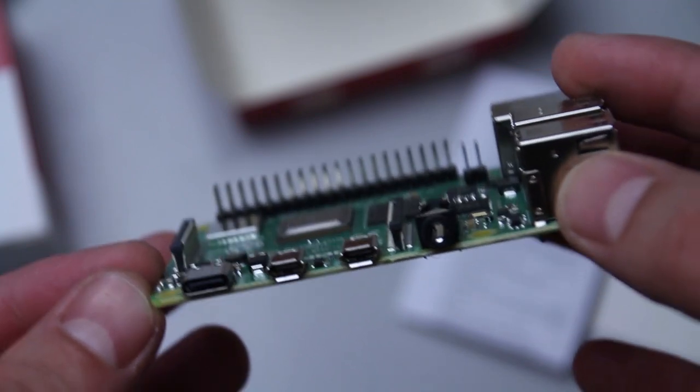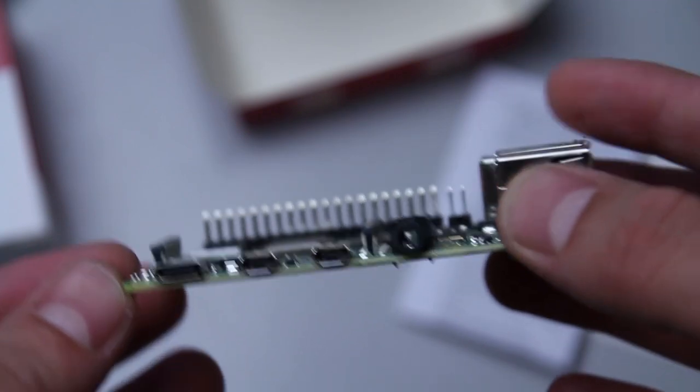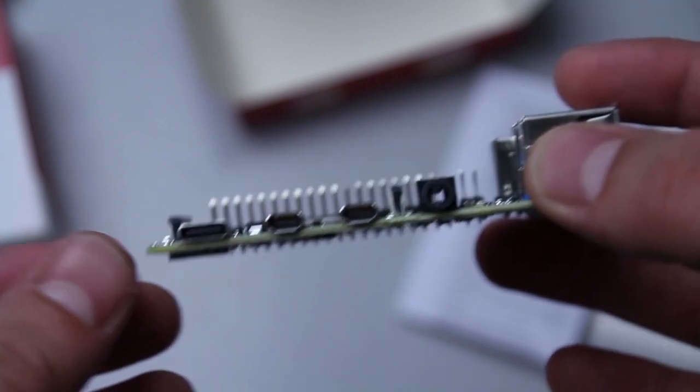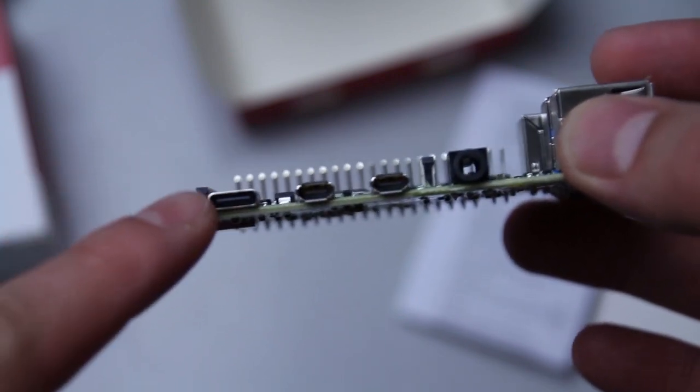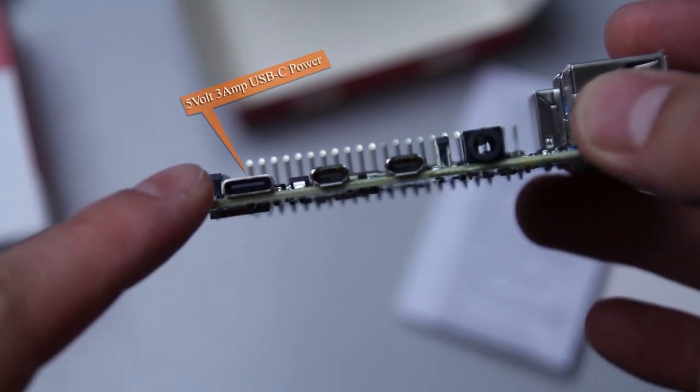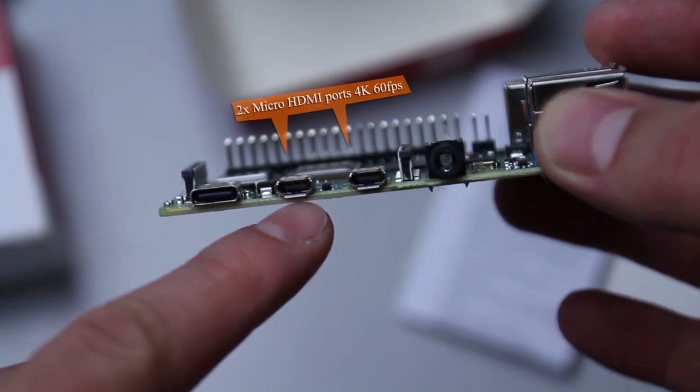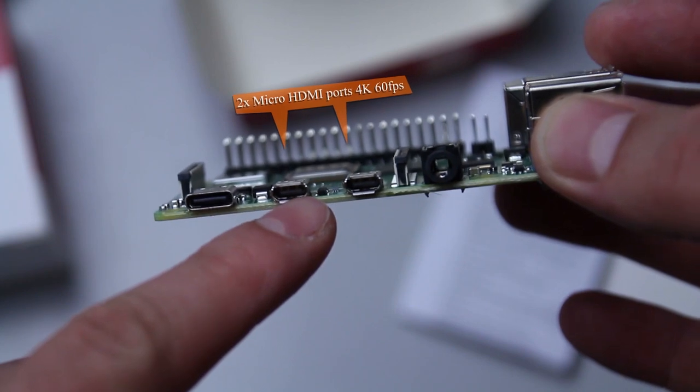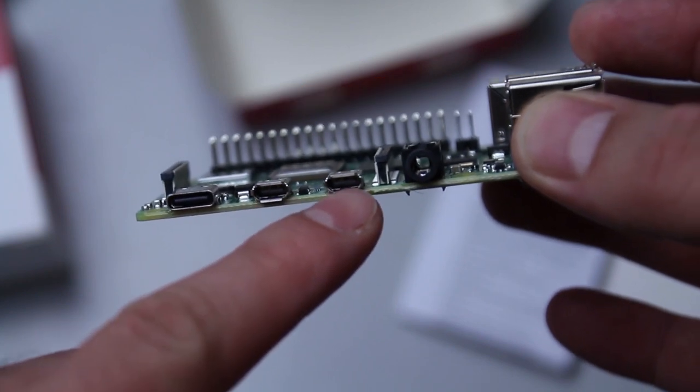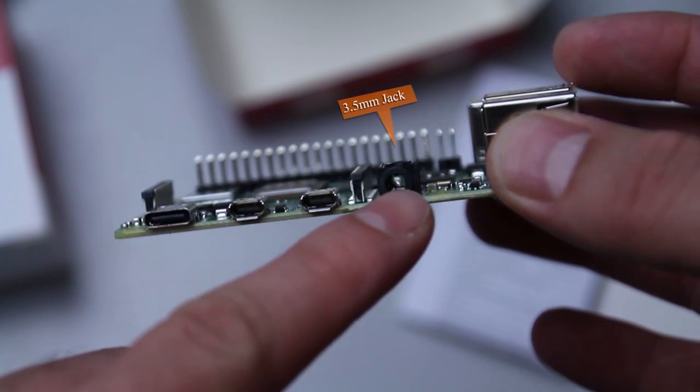What we see here in our screen now is the 5-volt 3-amp USB-C power supply here on the left, and we have two micro HDMI ports and a jack port.